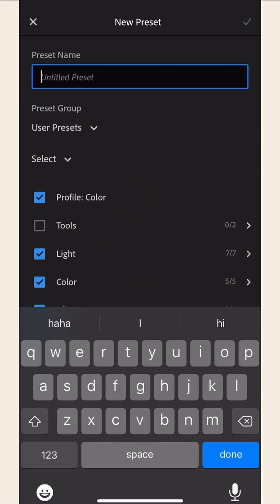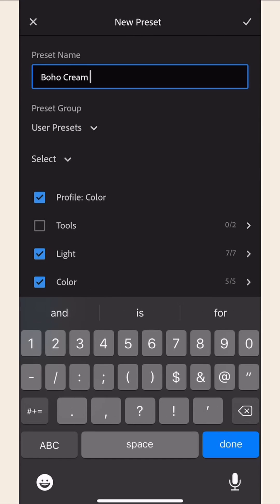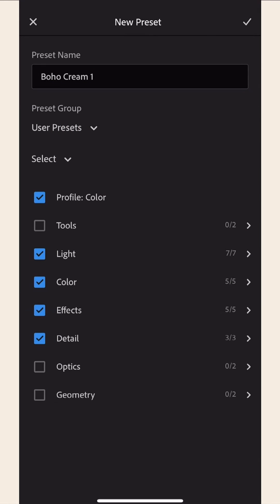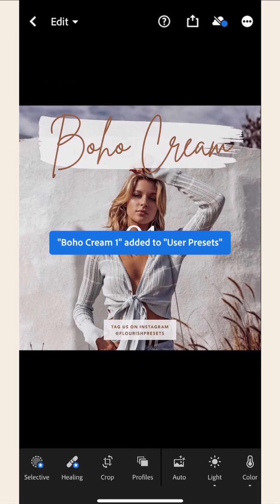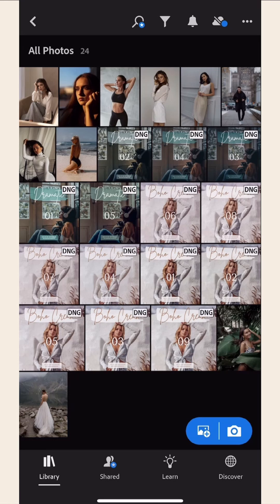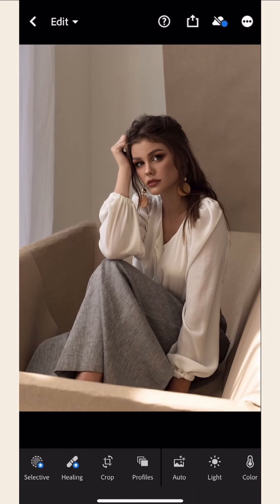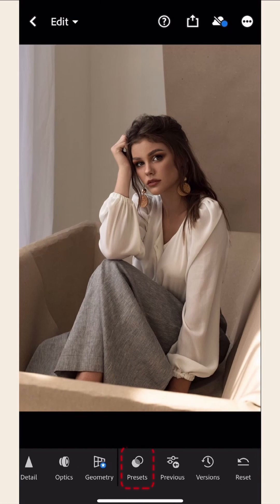Name your preset. Then, you're all set! To start using your preset, choose a photo that you want to edit. Select the Presets option and go to the User Presets tab.